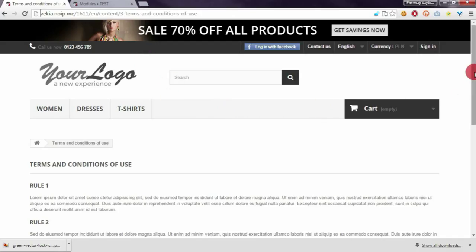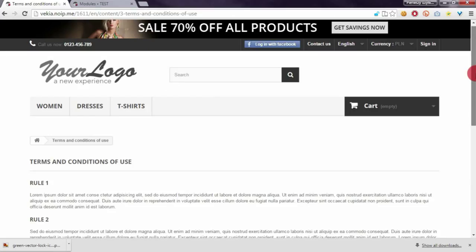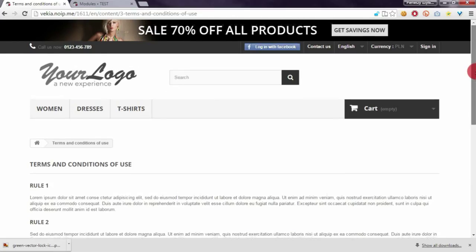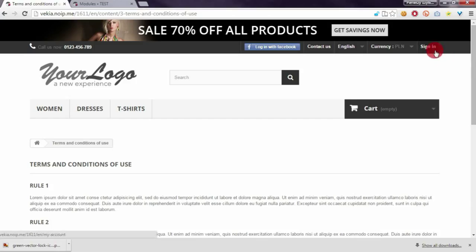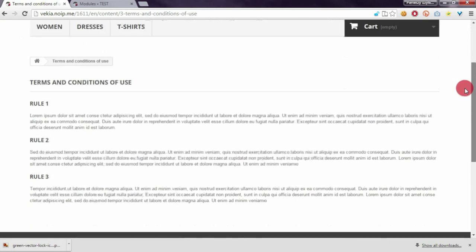As you can see this is a terms and conditions page and at the moment I am not logged in into my customer account. As you can see, the page is visible.